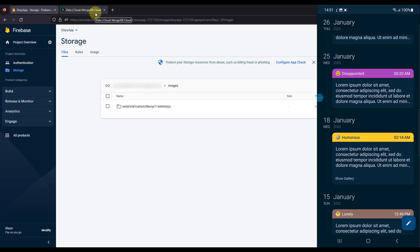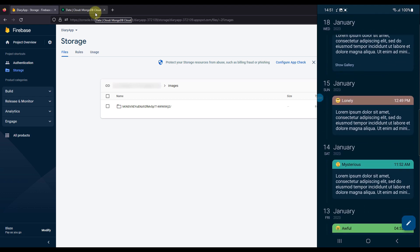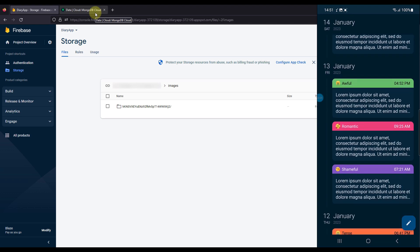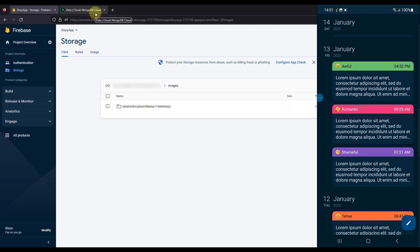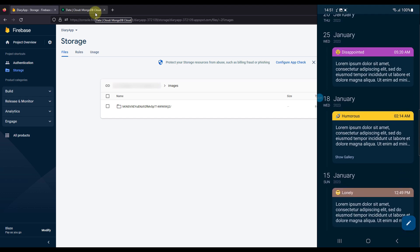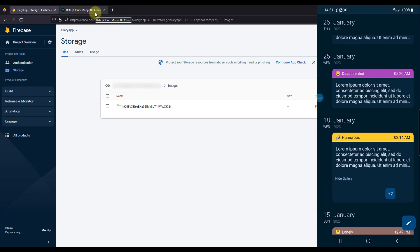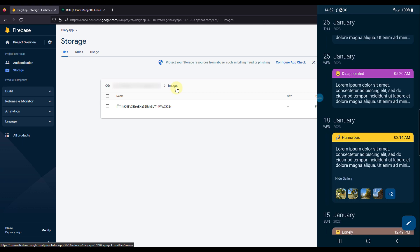We have different dates, and each diary contains information like the mood, the timestamp, and the description text written for that diary. Each diary can have many different moods to choose from, and each mood has a unique color. Some diaries also contain a 'Show Gallery' button — pressing it reveals all the gallery images uploaded for that specific diary.